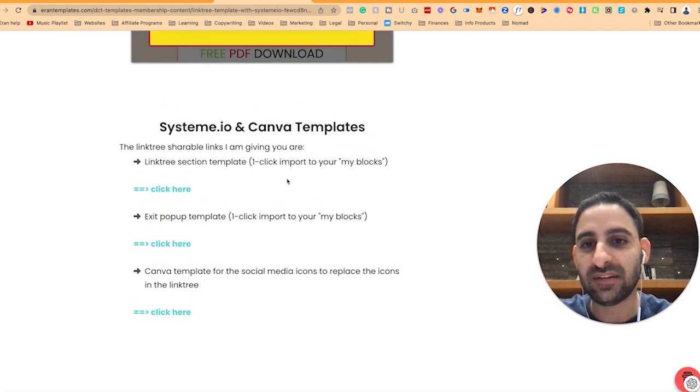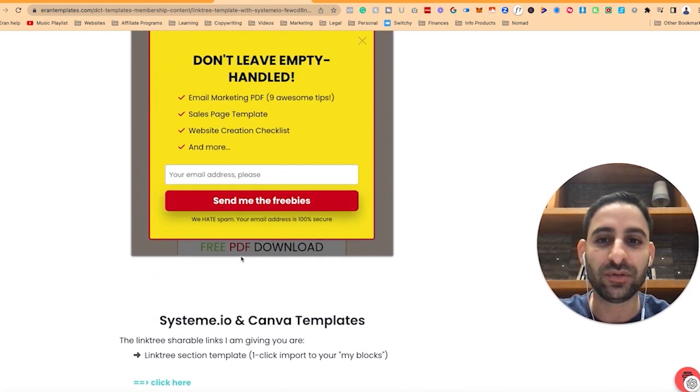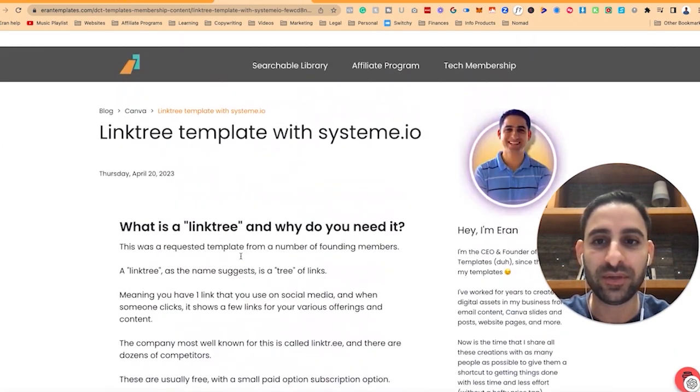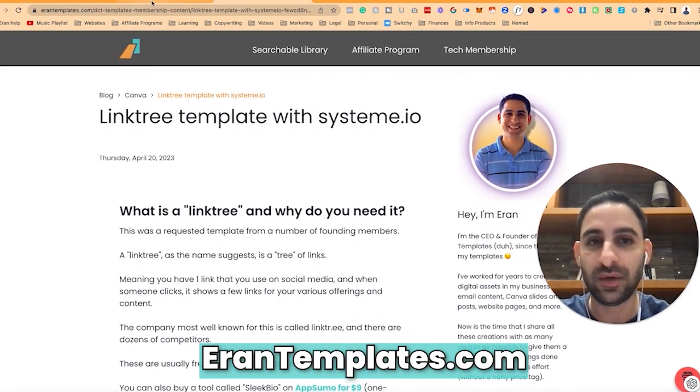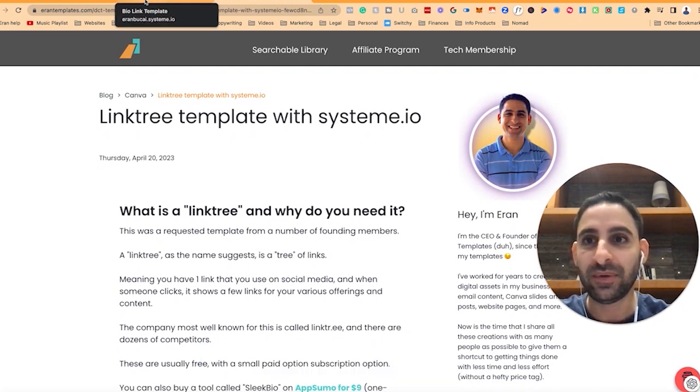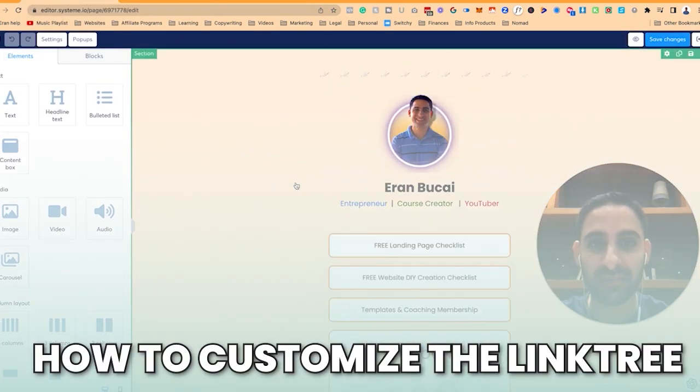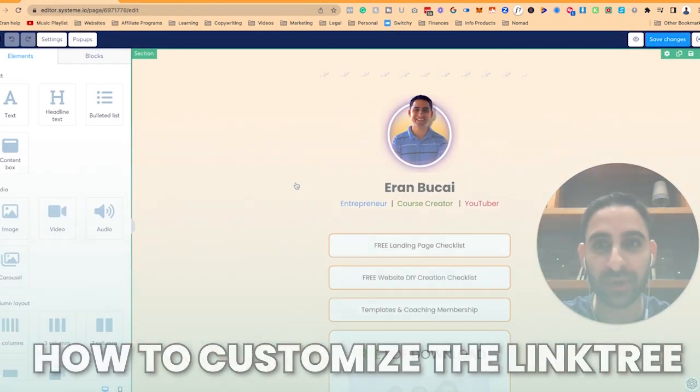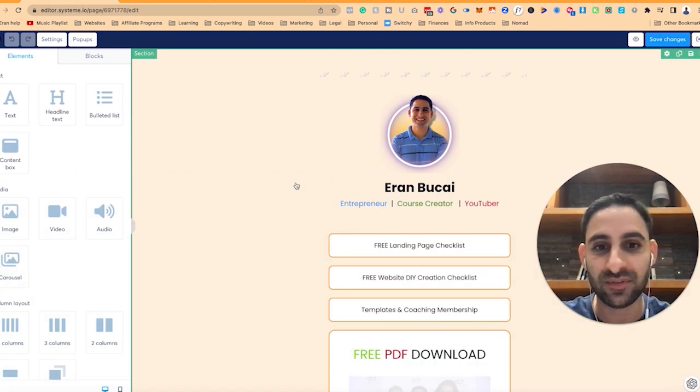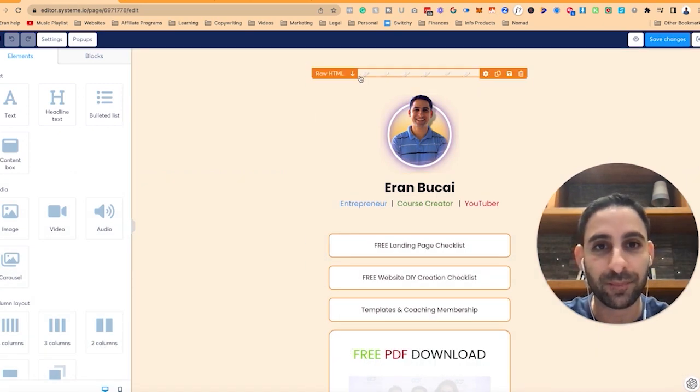All the templates are included in here which is for paying members. Now in case you want to know a little bit about how to customize this once you put it into your account, there's a few things you need to know.